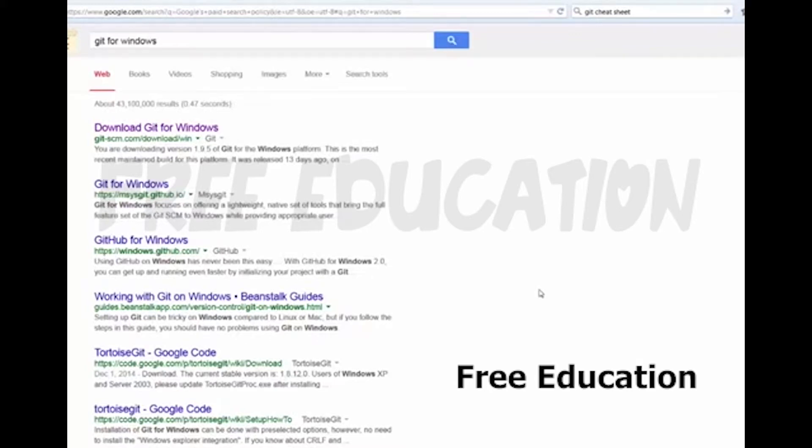Hi Friends! Now we are going to see Git installation video. We're going to download Git.